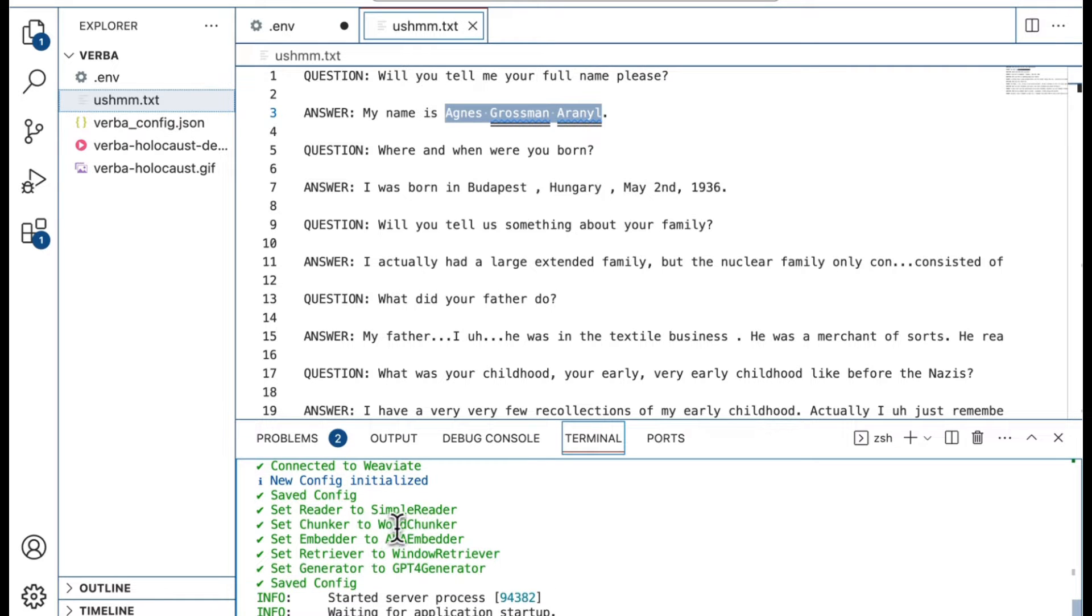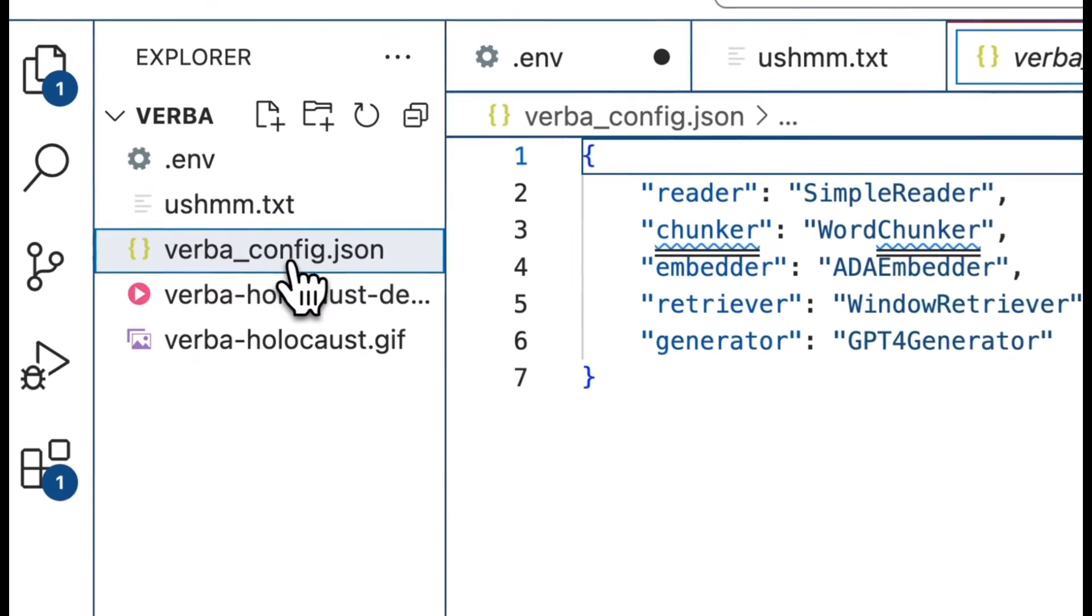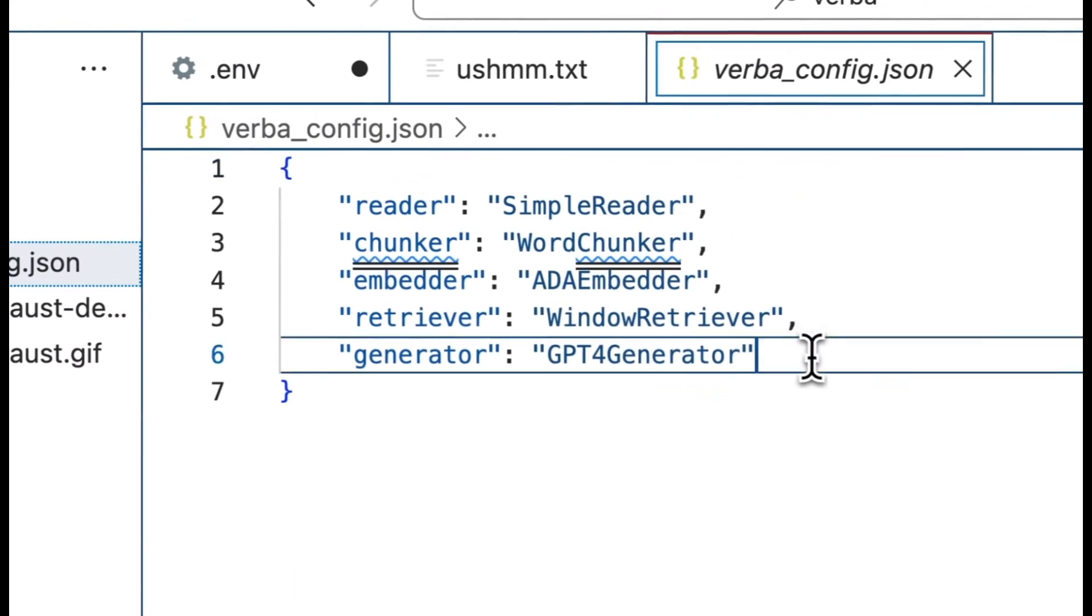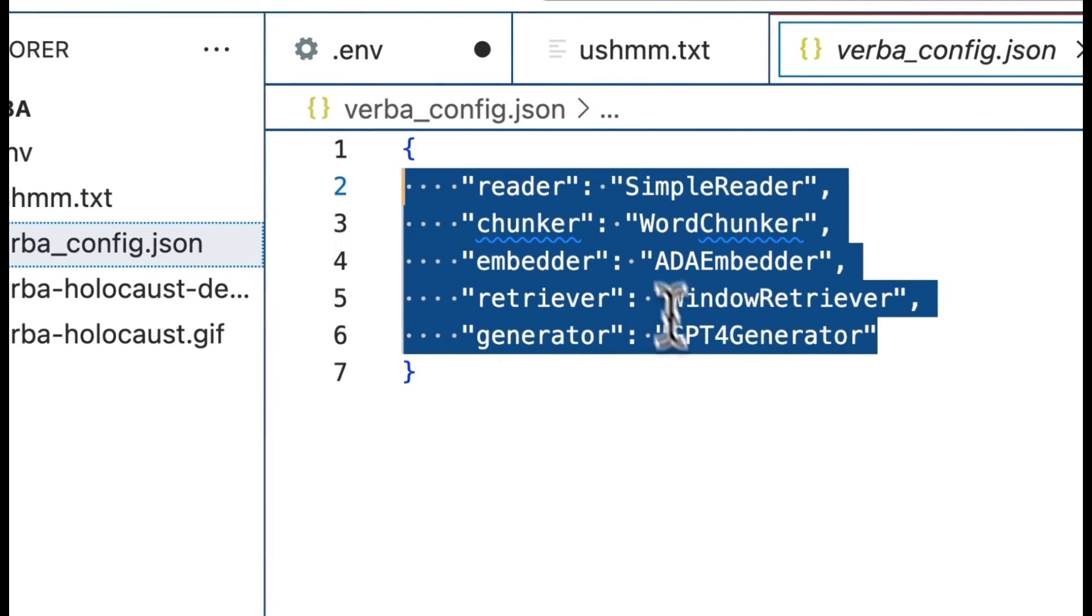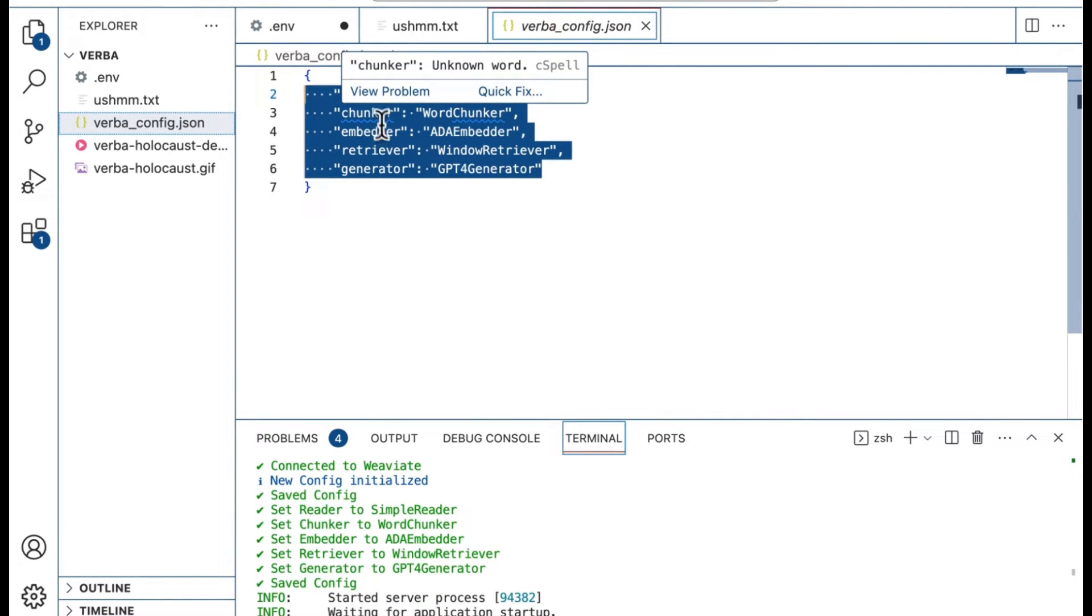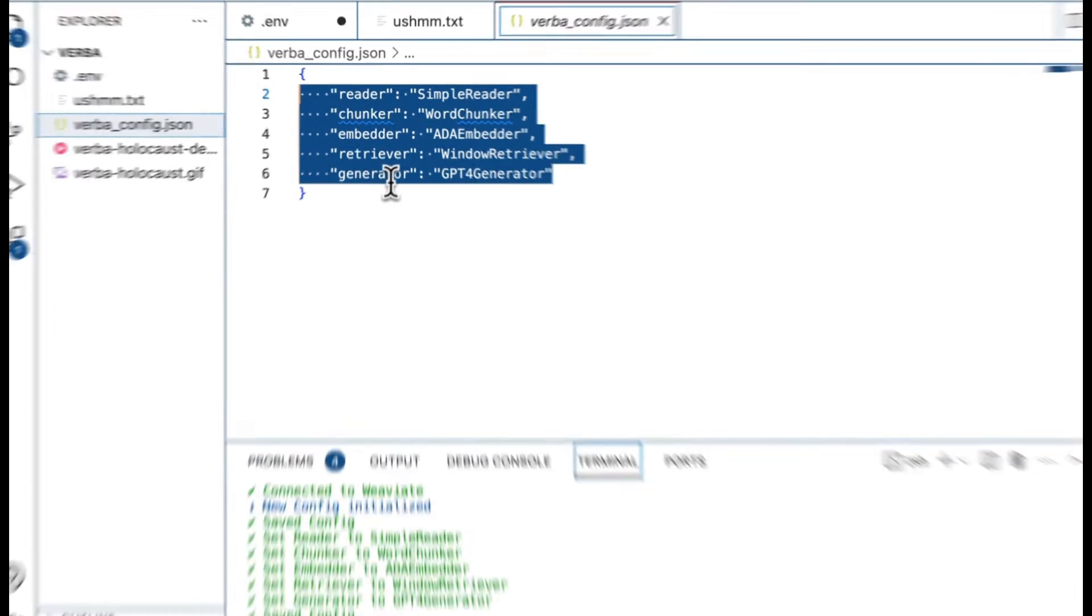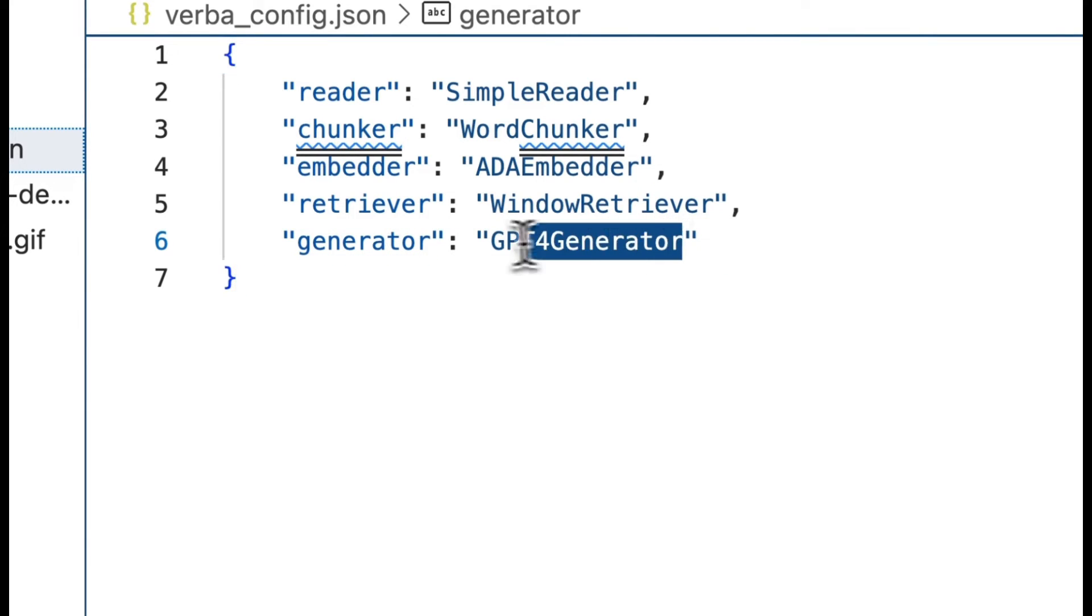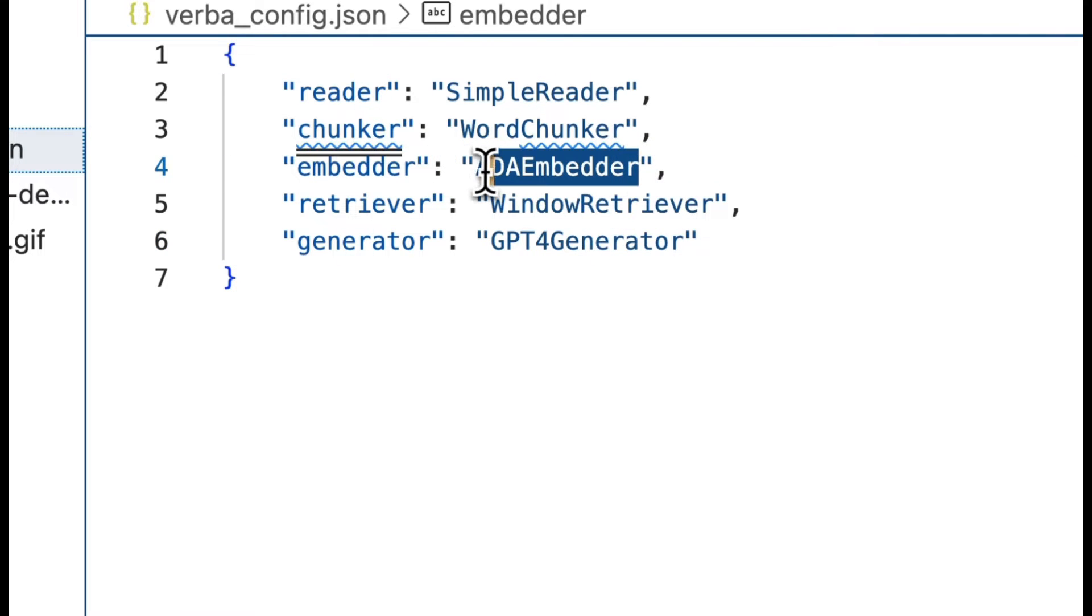You'll notice that Verba has created a new file for us over here called verba_config.json. This is going to populate with some pretty important data that we're going to see in just a moment, specifically how we read the data, how we chunk the data, how we embed it, how we retrieve it, and most importantly, the whole point of RAG systems, how to actually generate some new data.